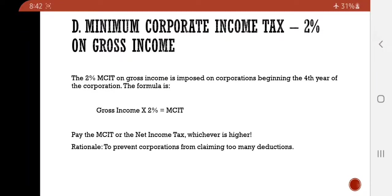Let us now discuss the minimum corporate income tax of 2% on gross income. The 2% MCIT is imposed on corporations beginning the fourth year of the corporation. The formula is gross income multiplied by 2% equals MCIT. You have to pay the MCIT or the net income tax, whichever is higher. The rationale here is to prevent corporations from claiming too many deductions.